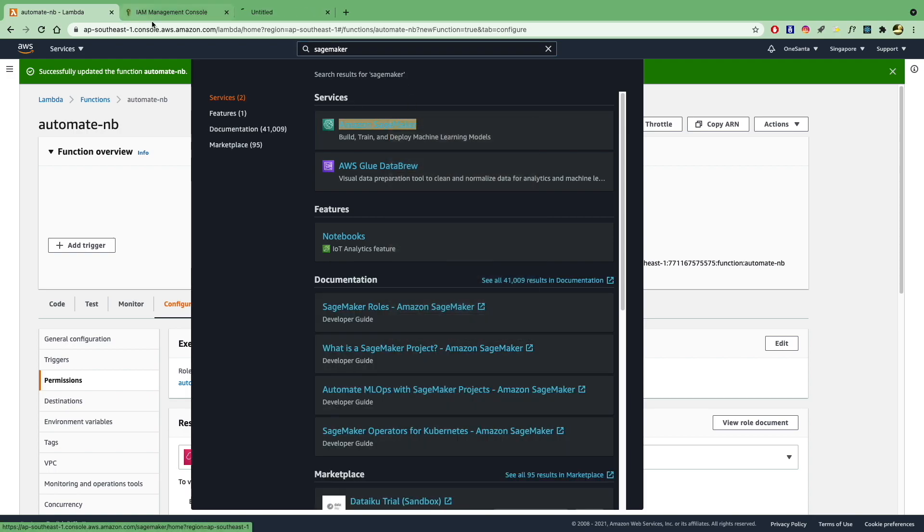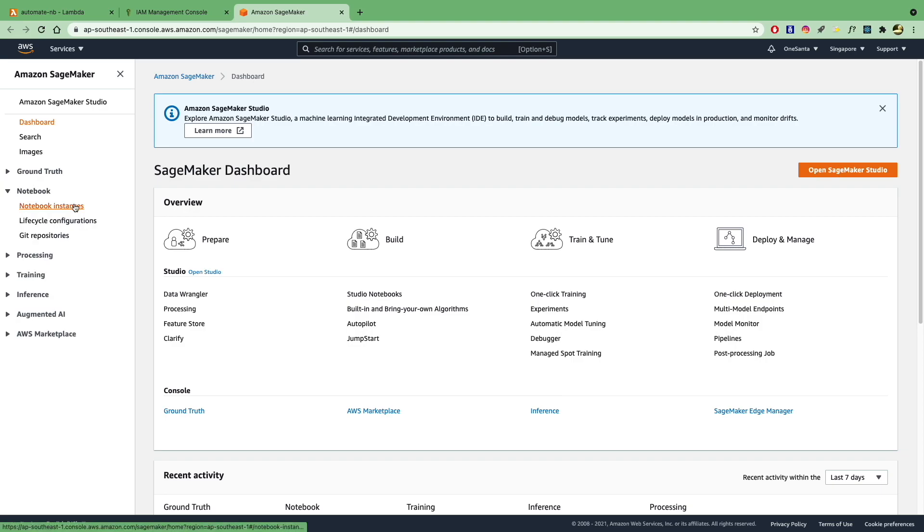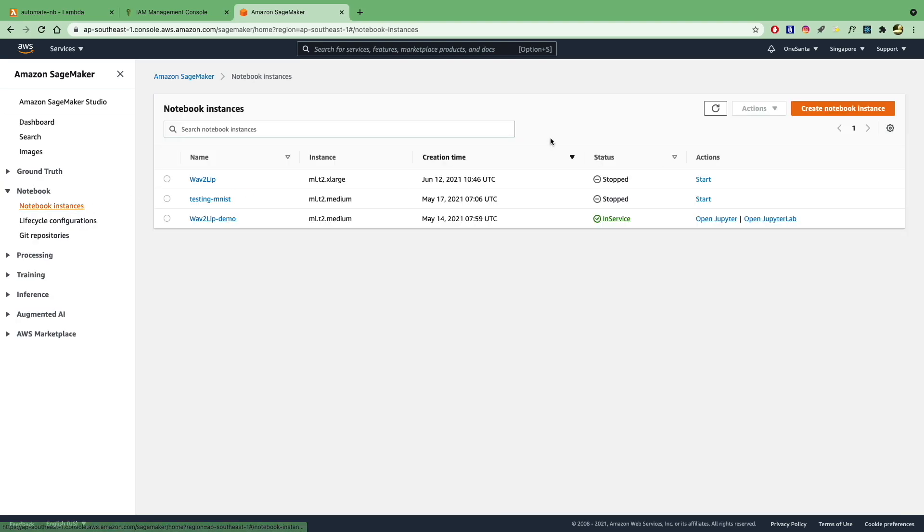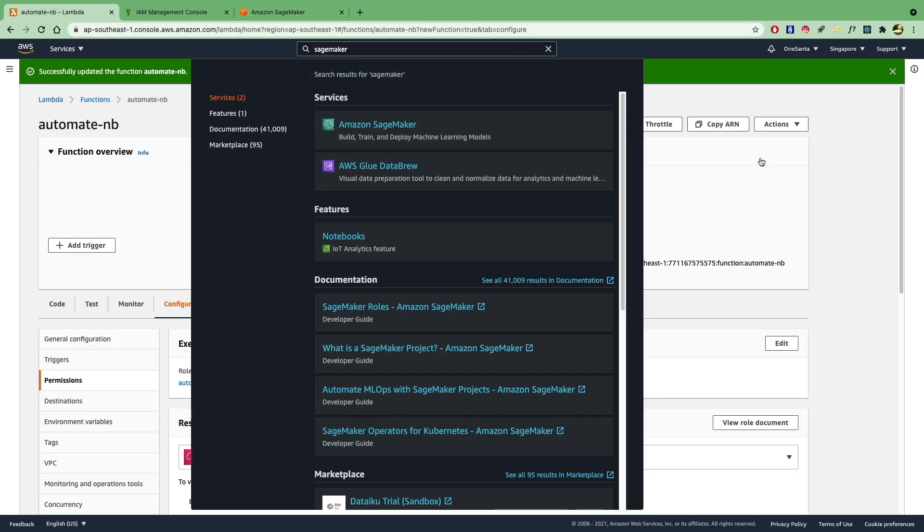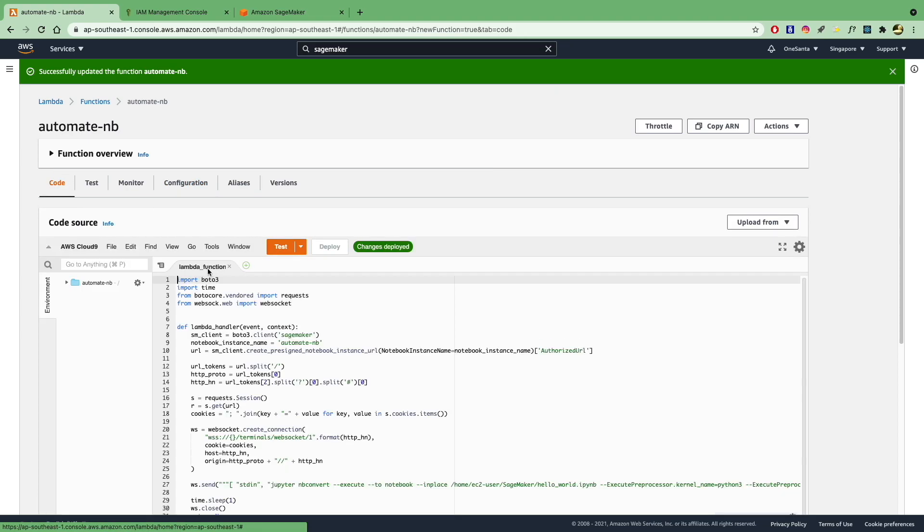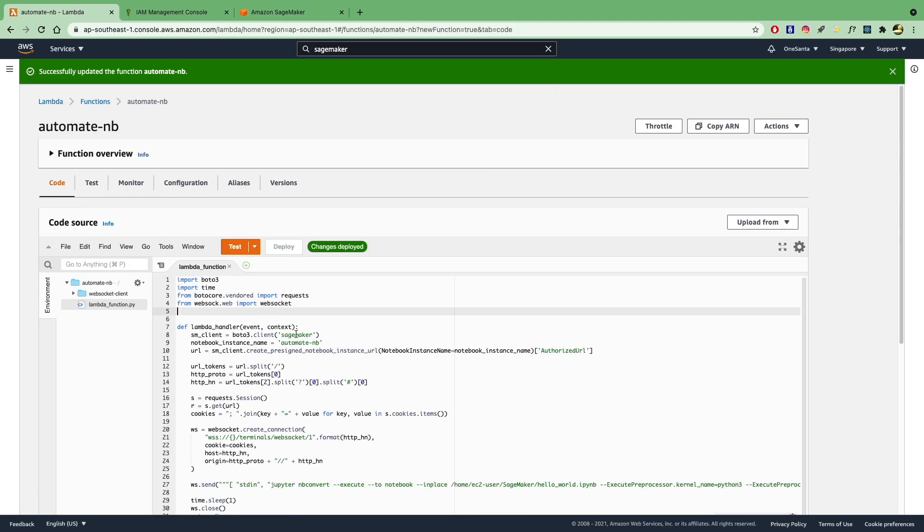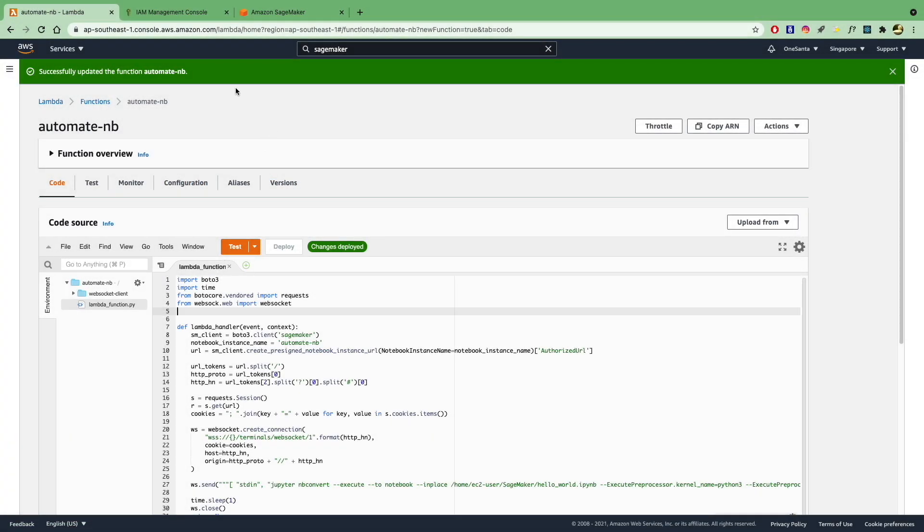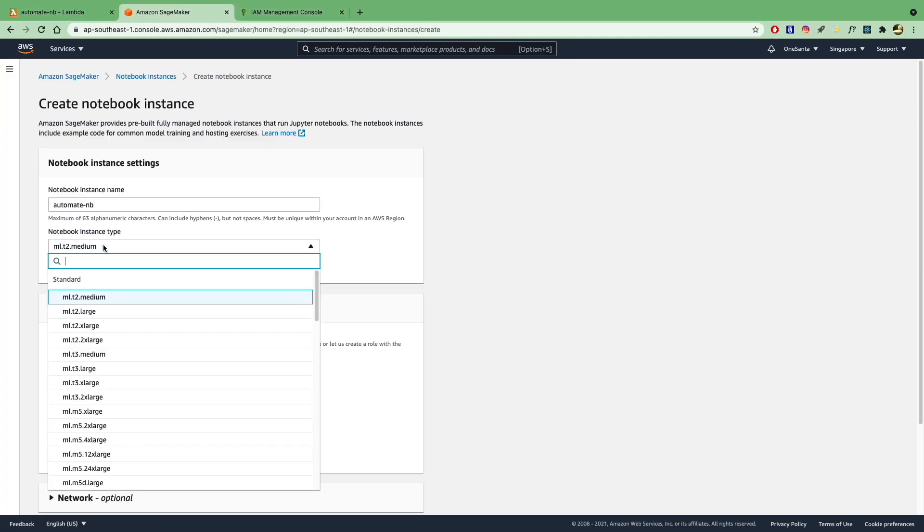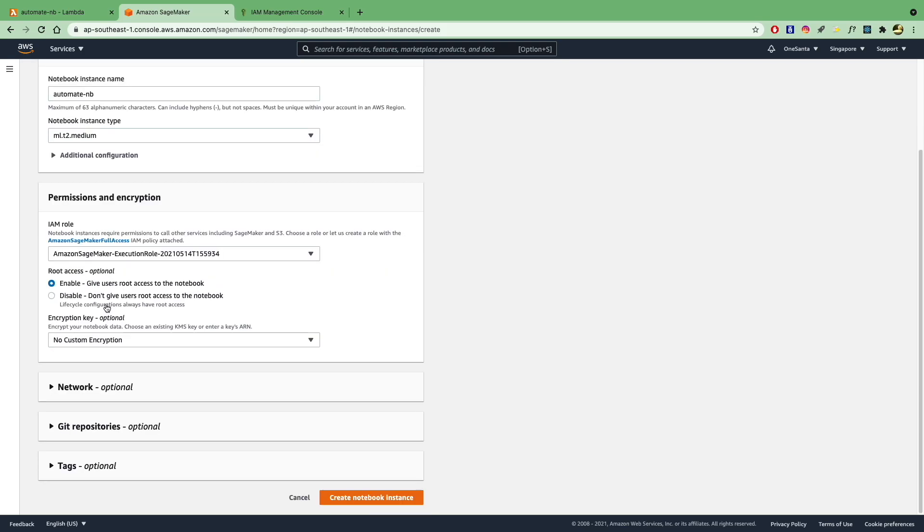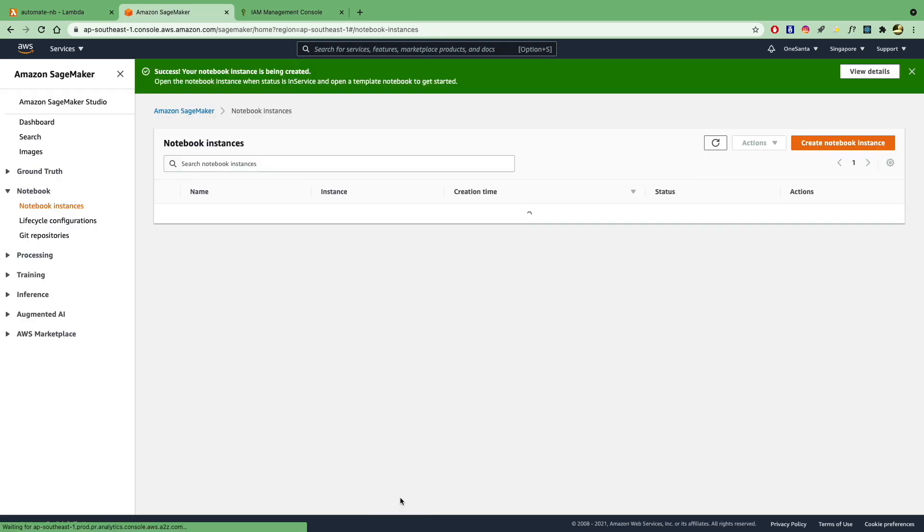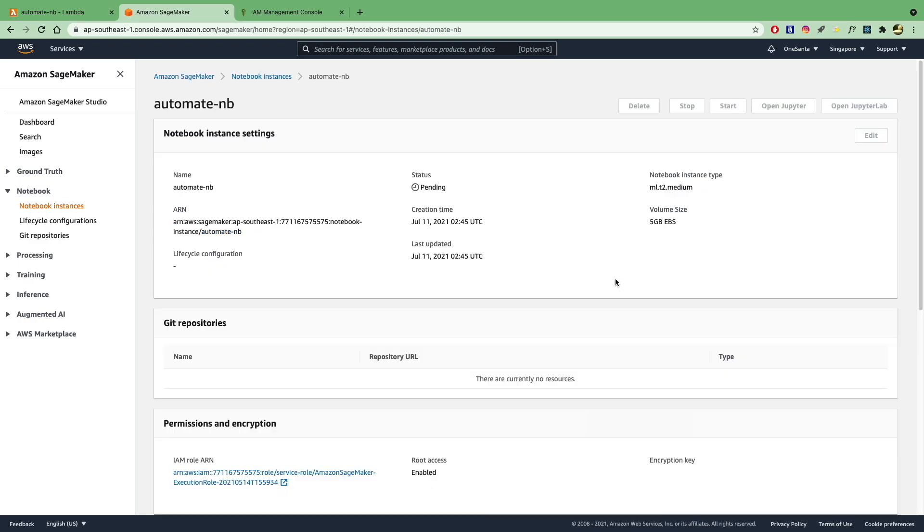So open up SageMaker. Go under notebooks and notebook instances. Create a new instance. And let's call this automate notebook. And that's because that's what I have it named in my Lambda function, in my code, in my code over here. So you can name it whatever you like. But I'm just going to name it automate notebook and go with T2 medium. And the rest should be fine. Click on create notebook instance and give it a moment to load because it will be allocating the resources.